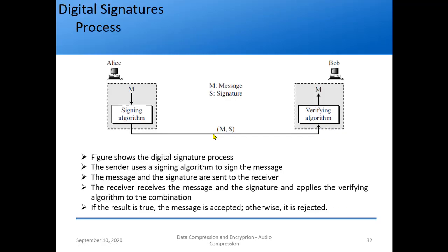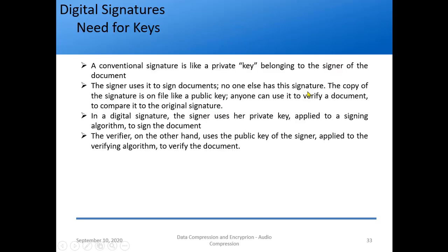Now let's proceed to the main topic for today: digital signatures. The figure shows the digital signature process. Alice wants to send a message to Bob. She has the message and uses a signing algorithm, producing a message and a signature. The message paired with the signature is received by Bob, who uses a verifying algorithm to verify the signature and recover the message. If he is not able to verify, the result is not true and the message is rejected.